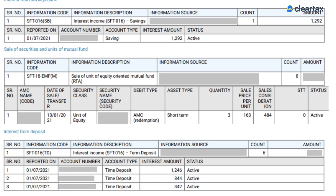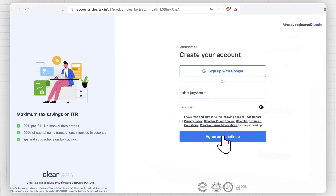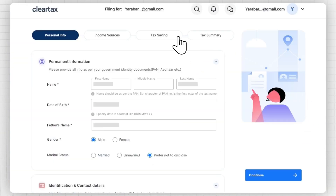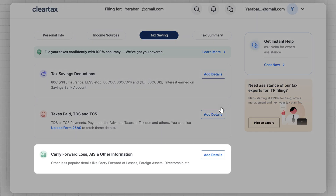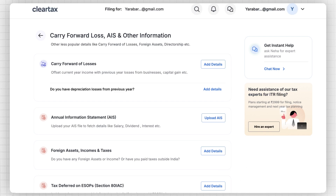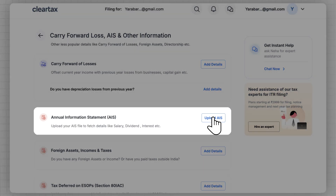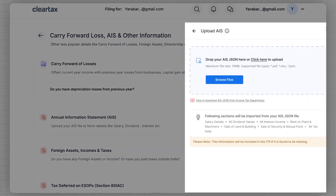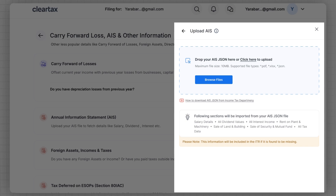In the next step, kindly log into your ClearTax account, go to the tax saving tab, navigate to the carry forward loss, AIS and other disclosure section, and click on the add details button. After this, click on the upload AIS button. You can either drag and drop the AIS file into the upload box or manually upload it by clicking on the browse files button.